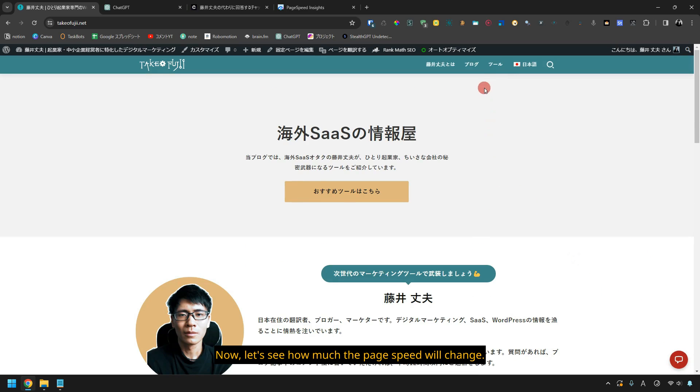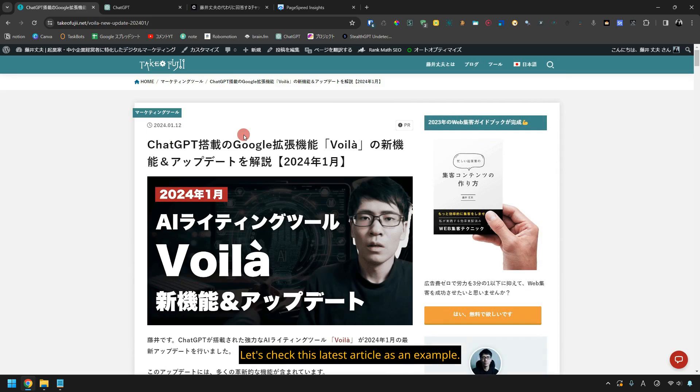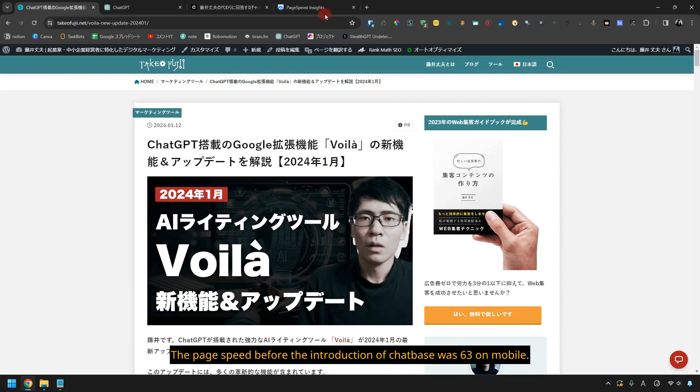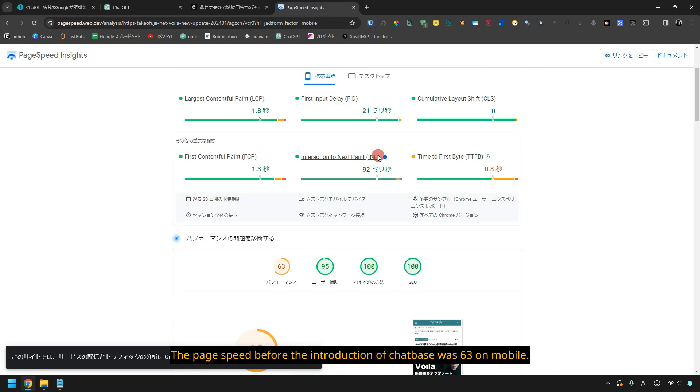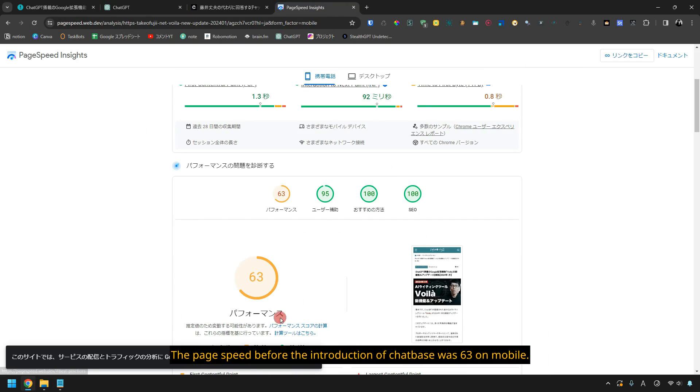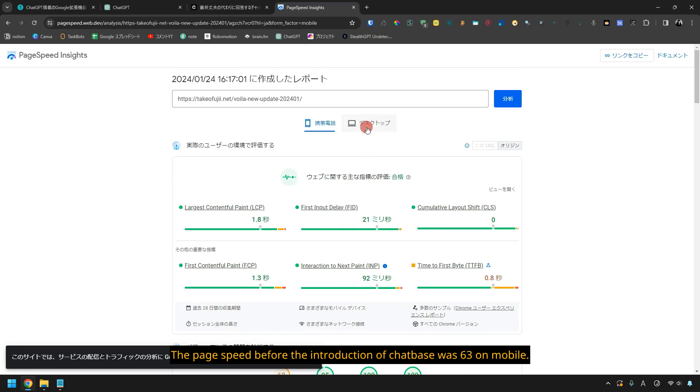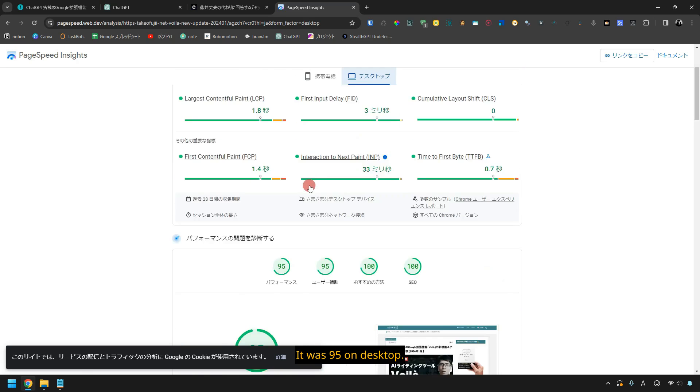Now, let's see how much the page speed will change. Let's check this latest article as an example. The page speed before the introduction of chatbase was 63 on mobile. It was 95 on desktop.